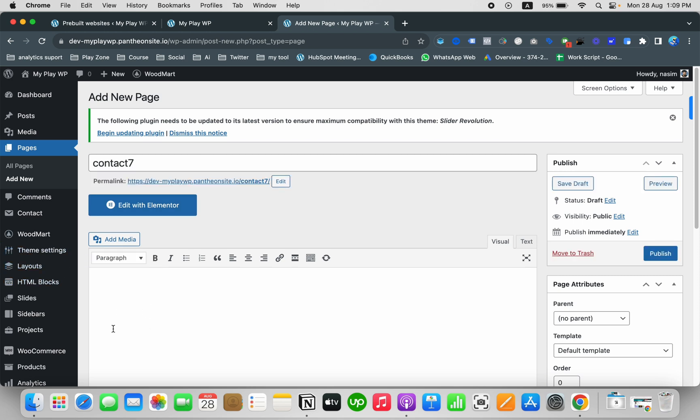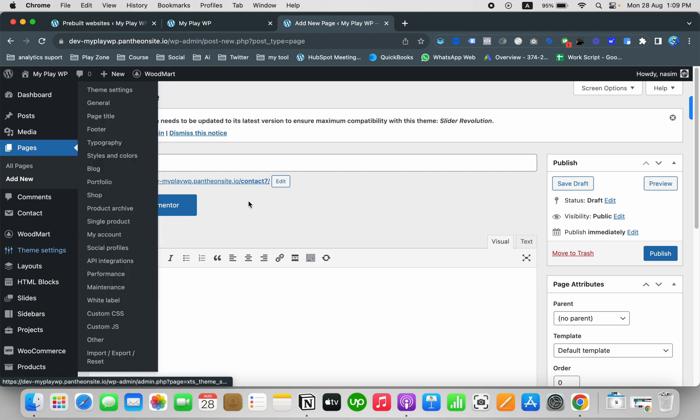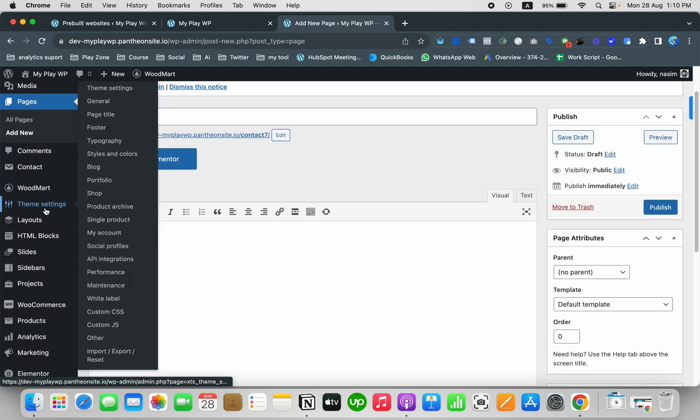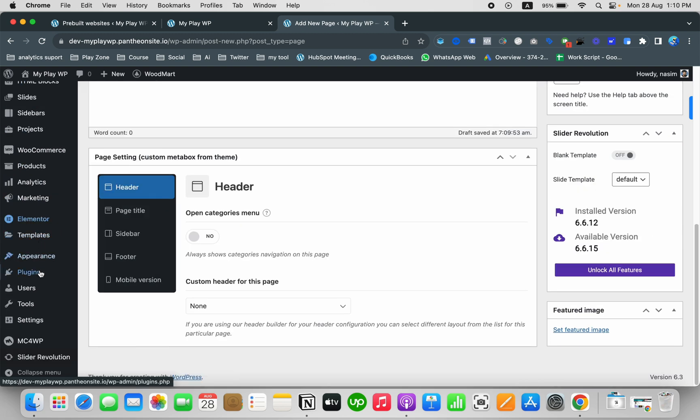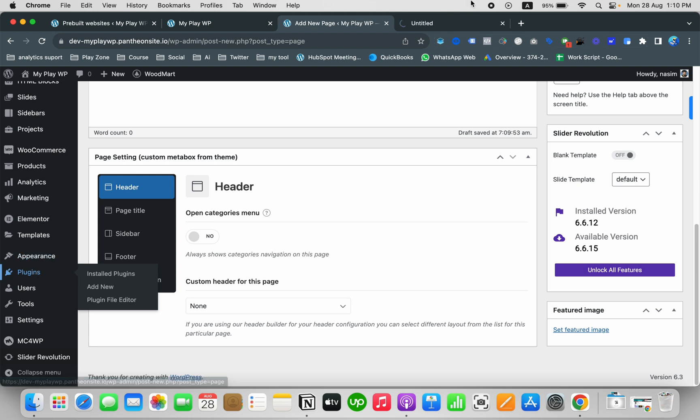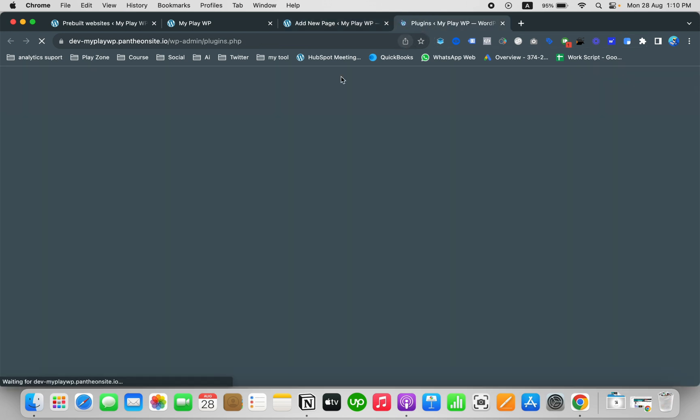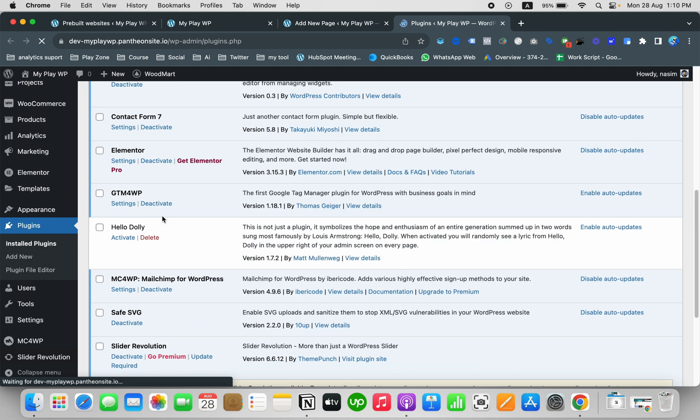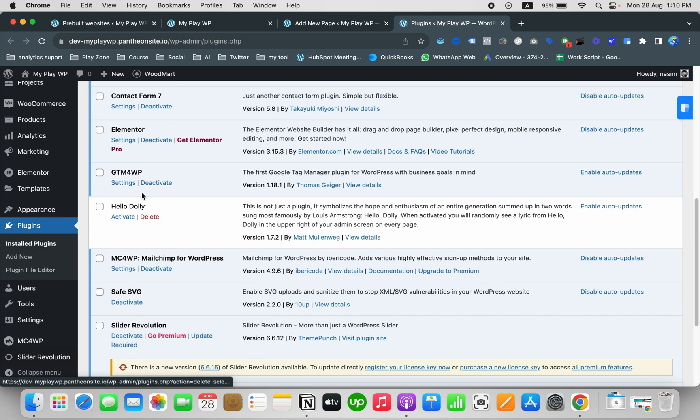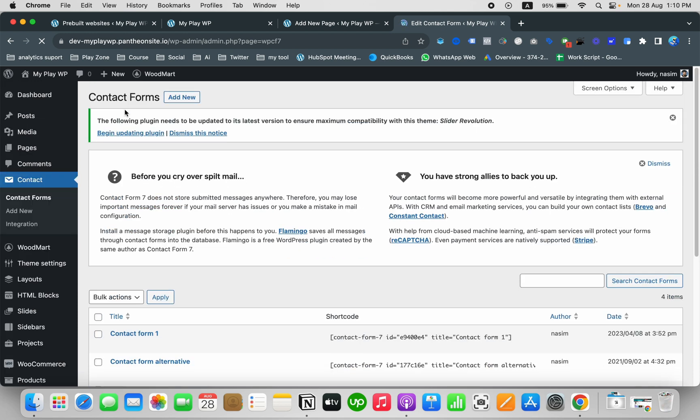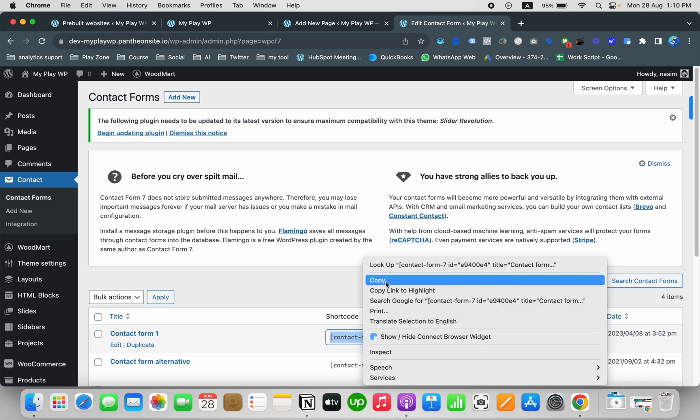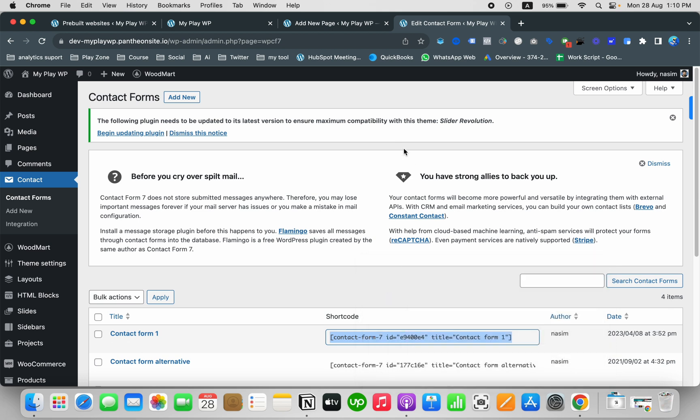Here you need to input the shortcode. I want to open the plugin page in a new window, so you can see my new window is opening and I'm going to get the shortcode. Click on Contact Form 7 settings and here is the shortcode. Just simply copy it and paste on the page.